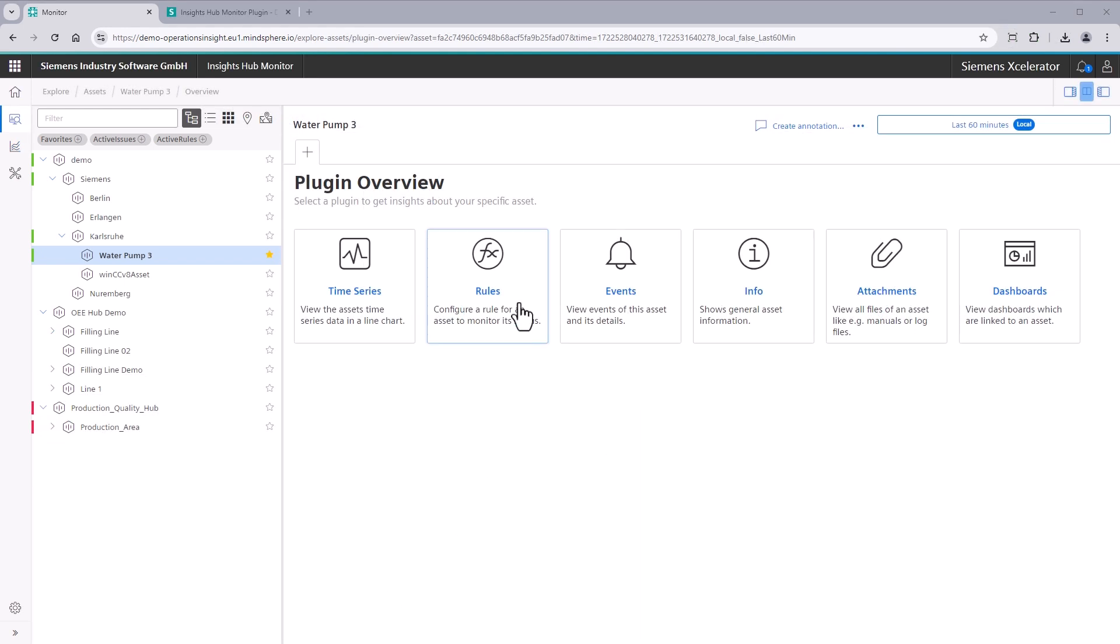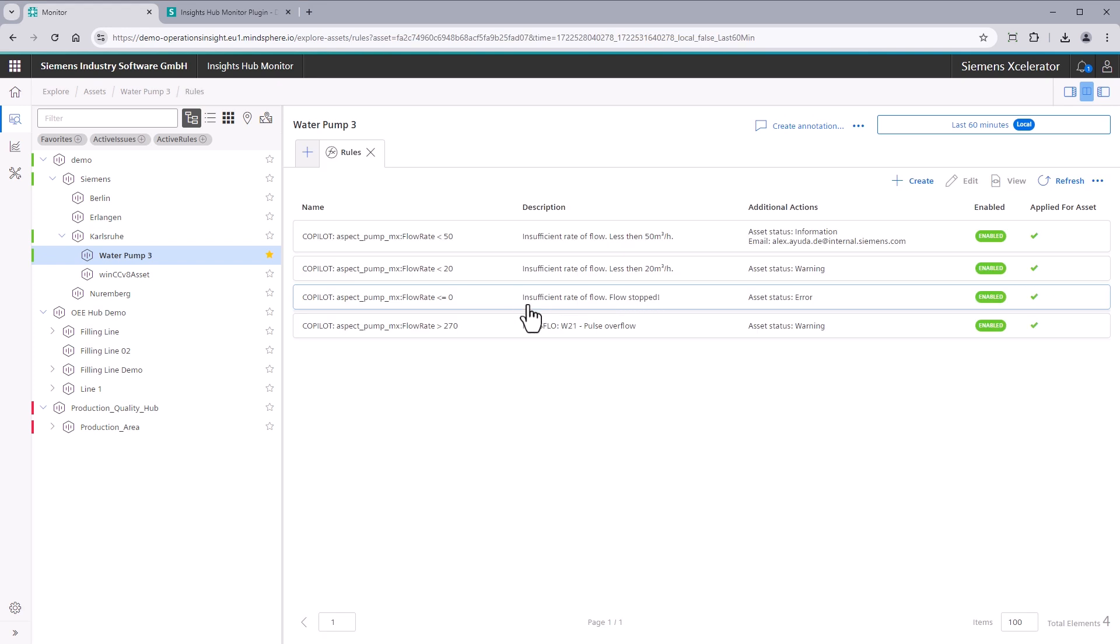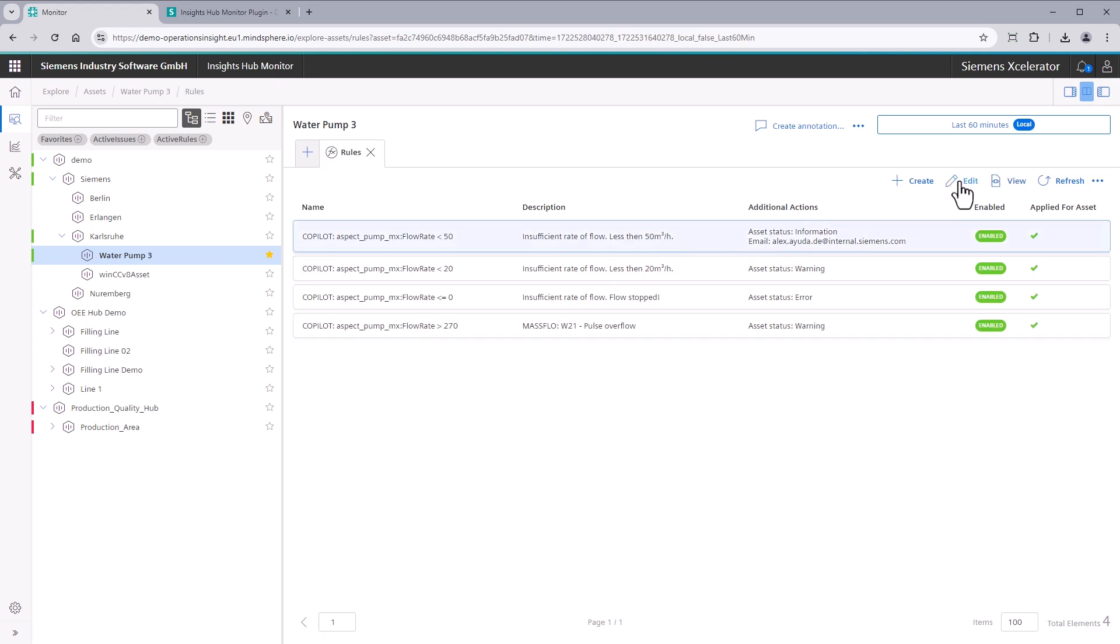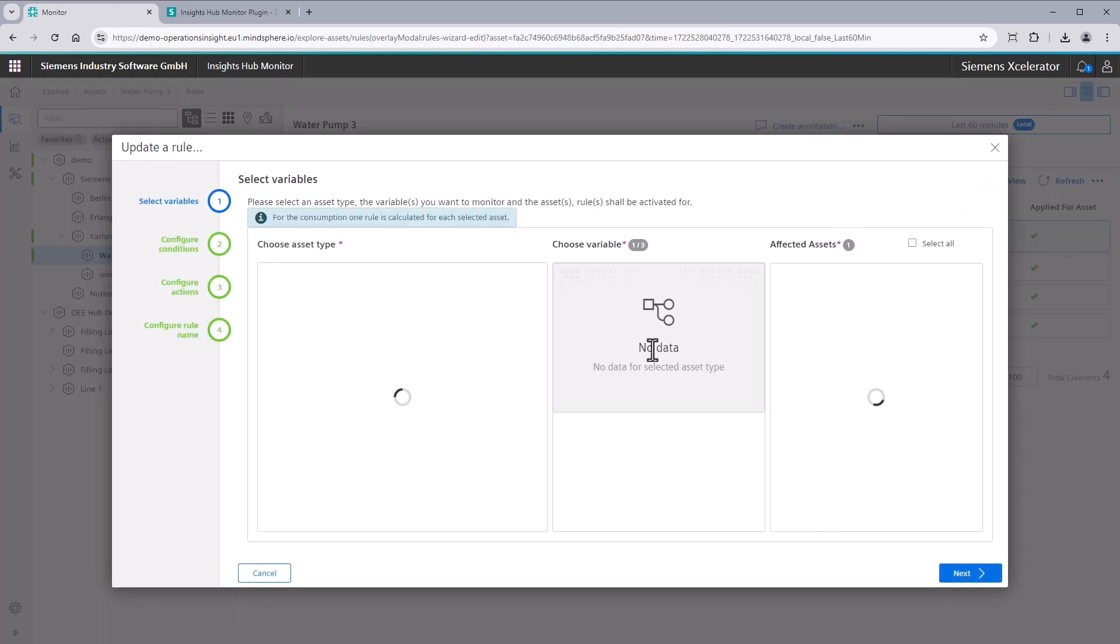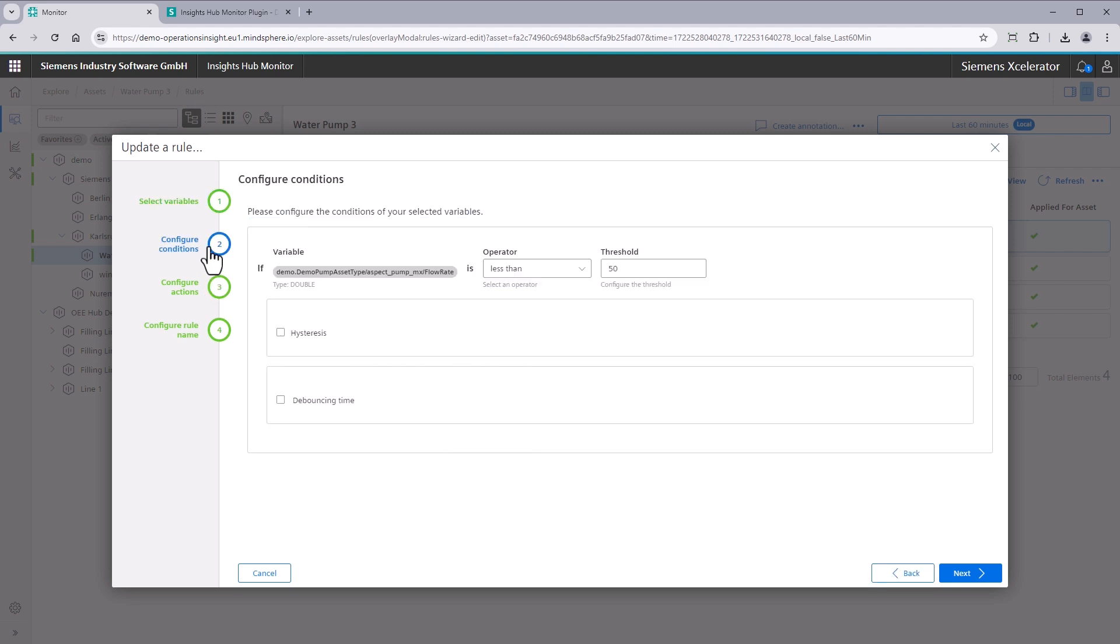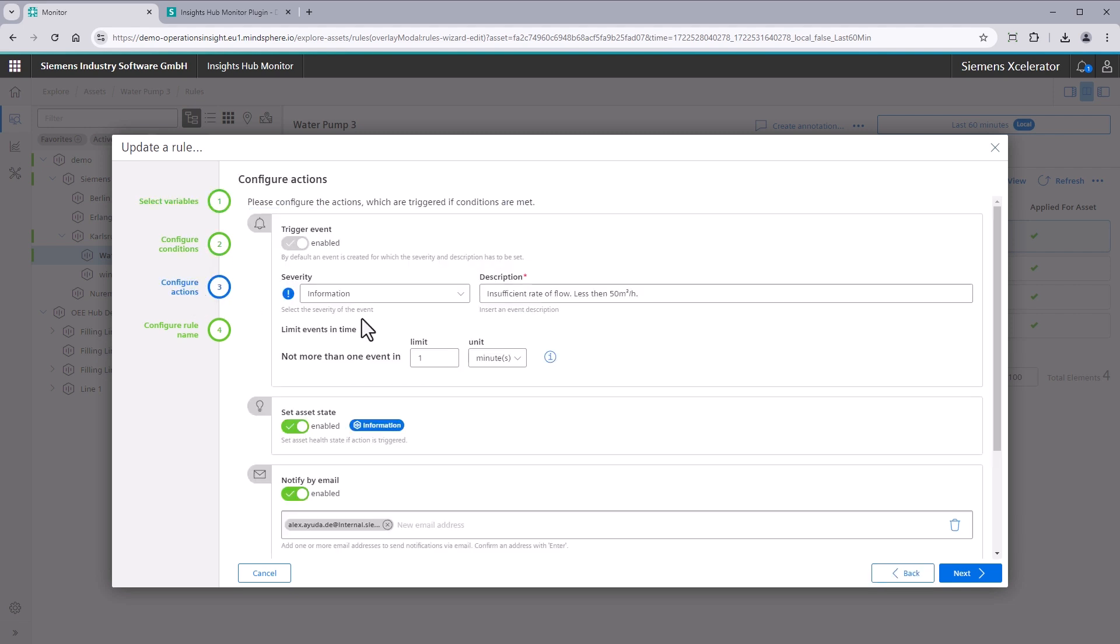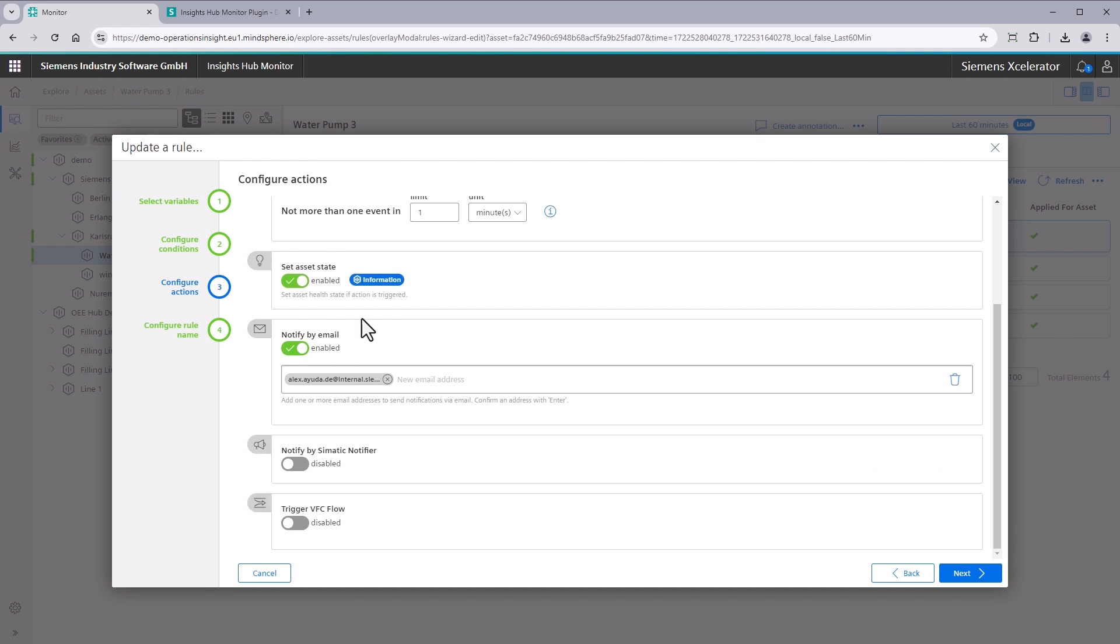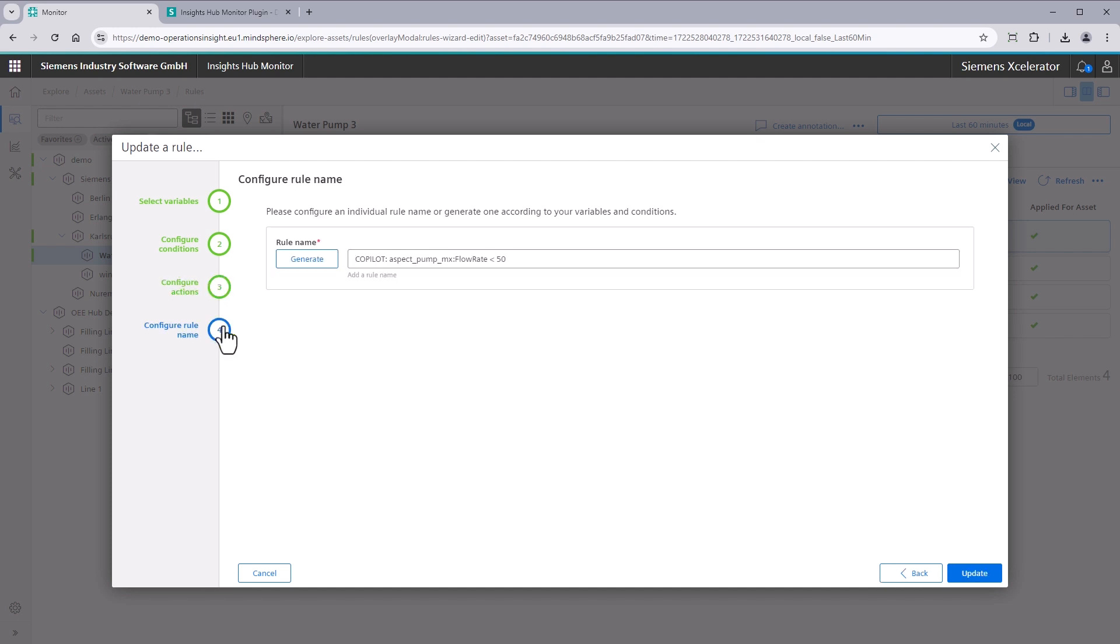Rules. The Rules plugin provides the rules configured for a given asset. View the rules or open the configuration and adapt it to your needs. A detailed description of rules is covered in a separate video.